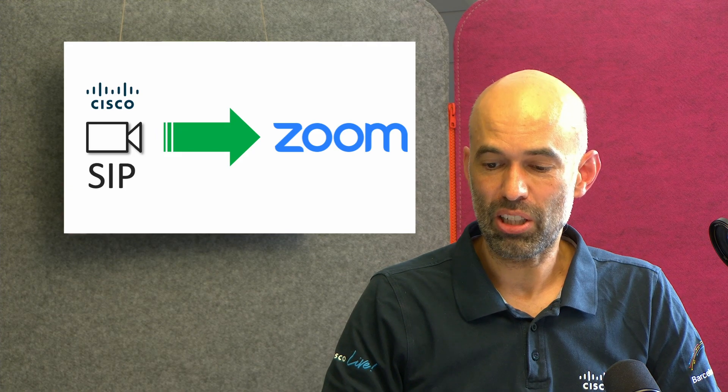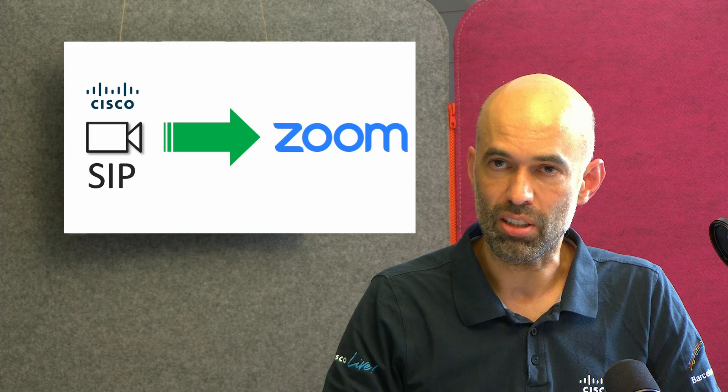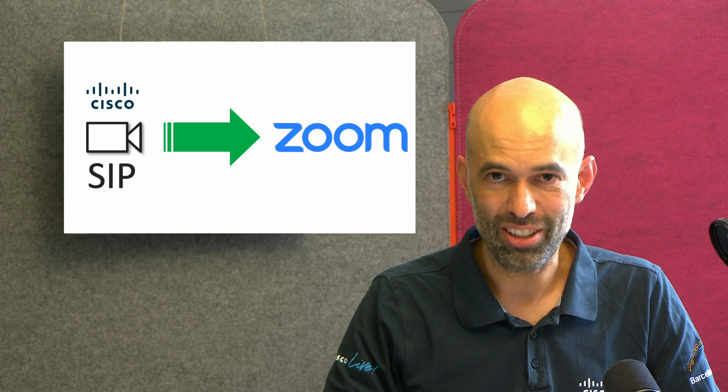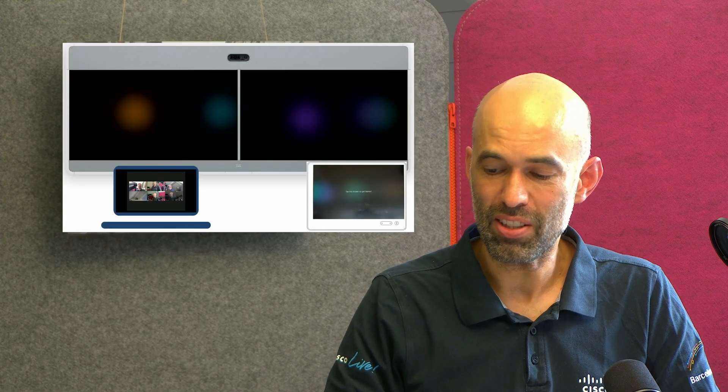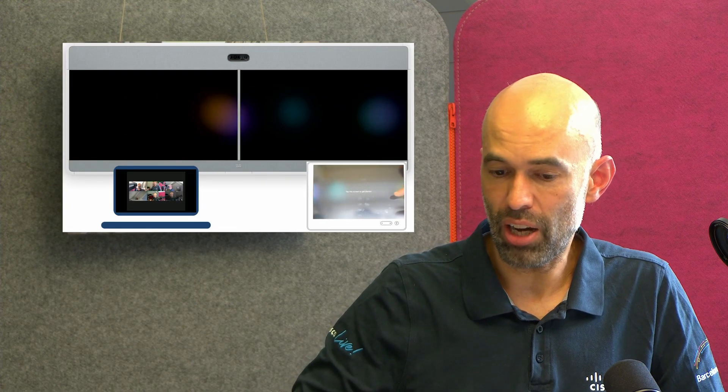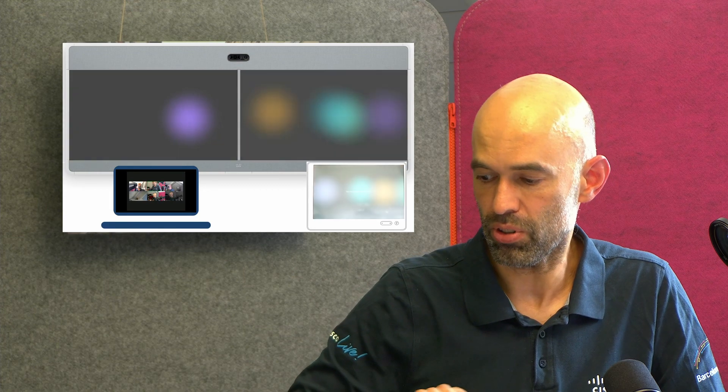I would like to quickly show you a script a colleague of ours has written. Thank you very much for this, Bobby. And I quickly want to demo how this looks like on a dual screen endpoint.